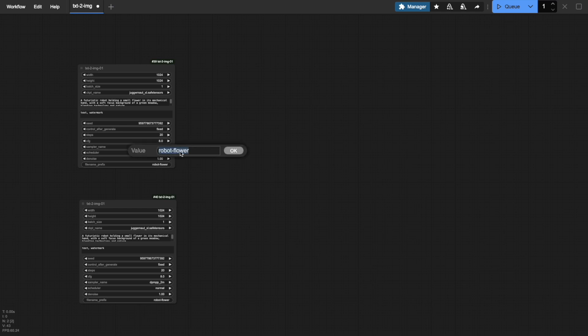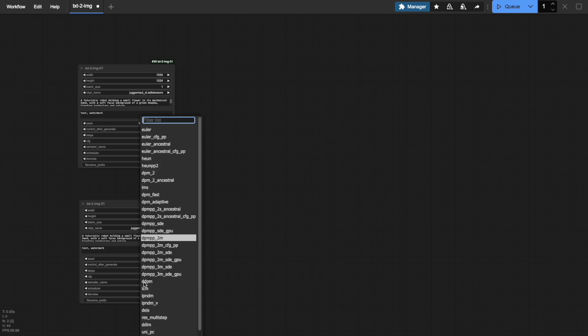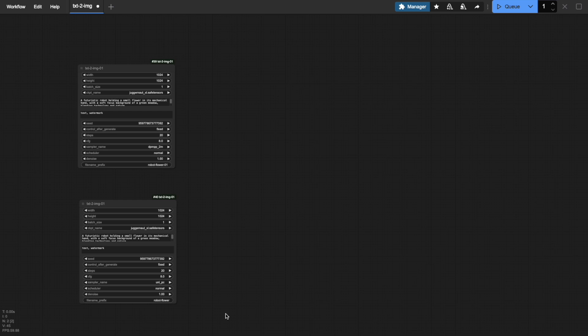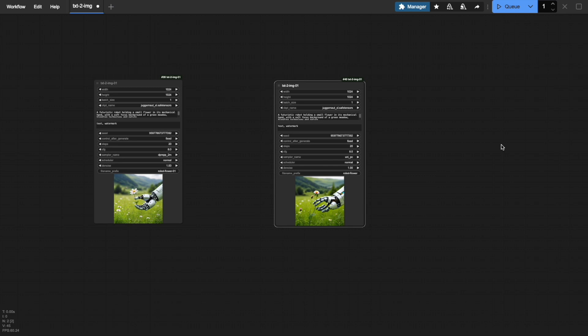Let's try this out. I'll set different file name prefixes for each workflow so we can easily identify our outputs later. For my second workflow, I'll switch to the UniPC Sampler. Now watch what happens when I press Q. See how both workflows execute sequentially? Each one generates its own image, letting us compare the results of the same prompt with different samplers. This is an efficient way to experiment with different settings without rebuilding your workflow from scratch.